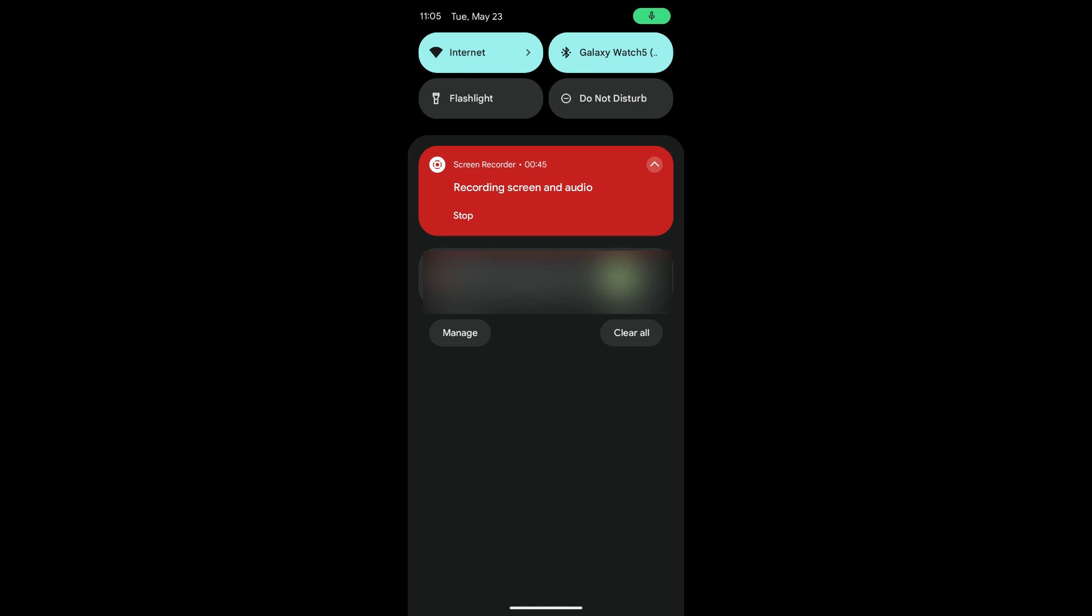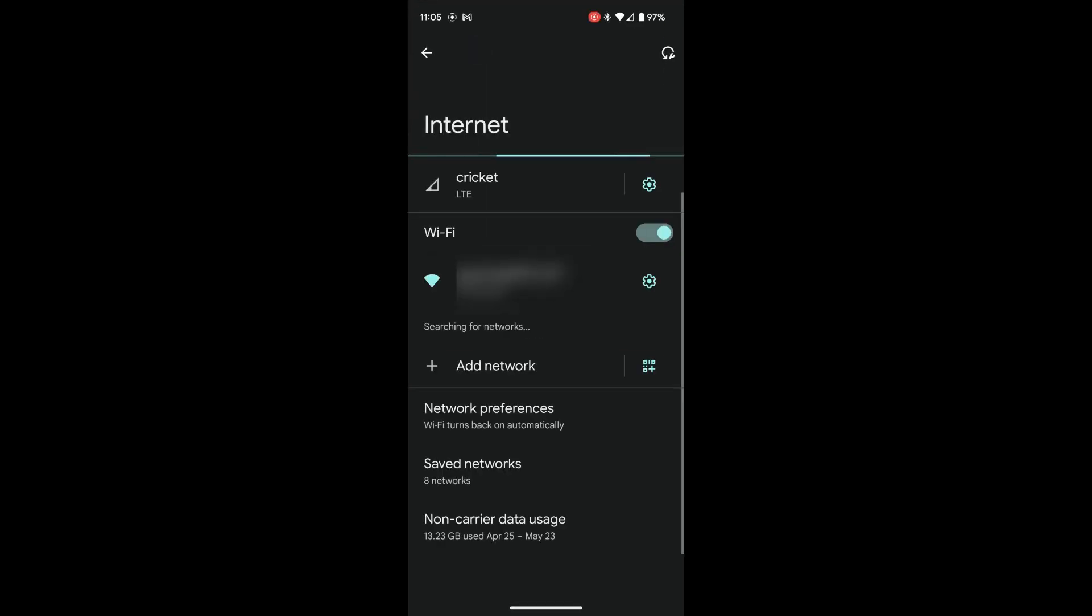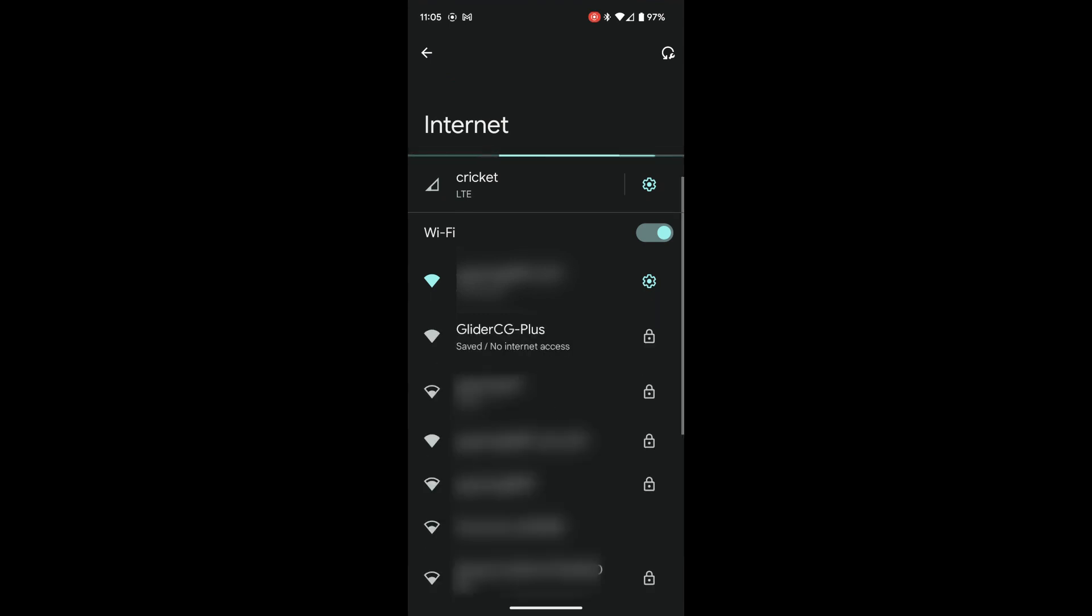But anyway, you pull down the top menu on Android, and you long press your Internet. You wait for a glider CG to show up as a network, and there it is, and press Enter on it. The first time you do this, the password is 123456789.